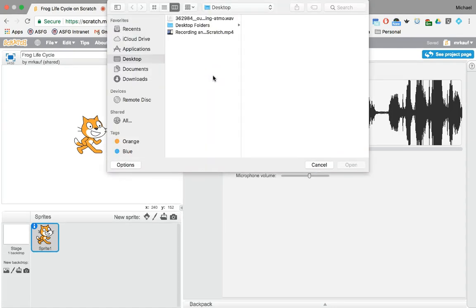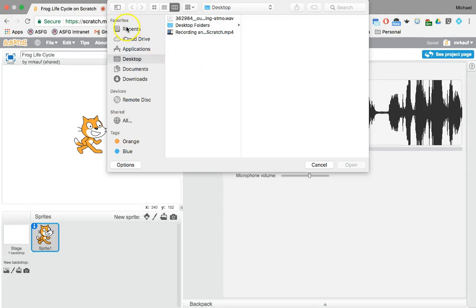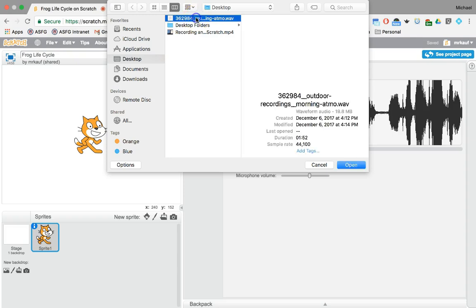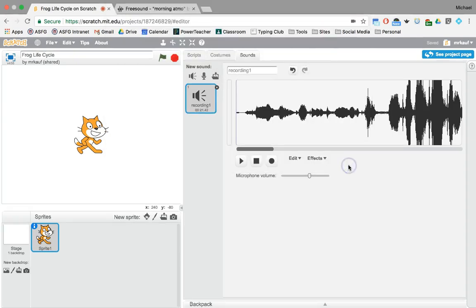So click on that and you then open up where it is located on a computer. In this case mine is on my desktop. That's one I would like to choose. Click open.